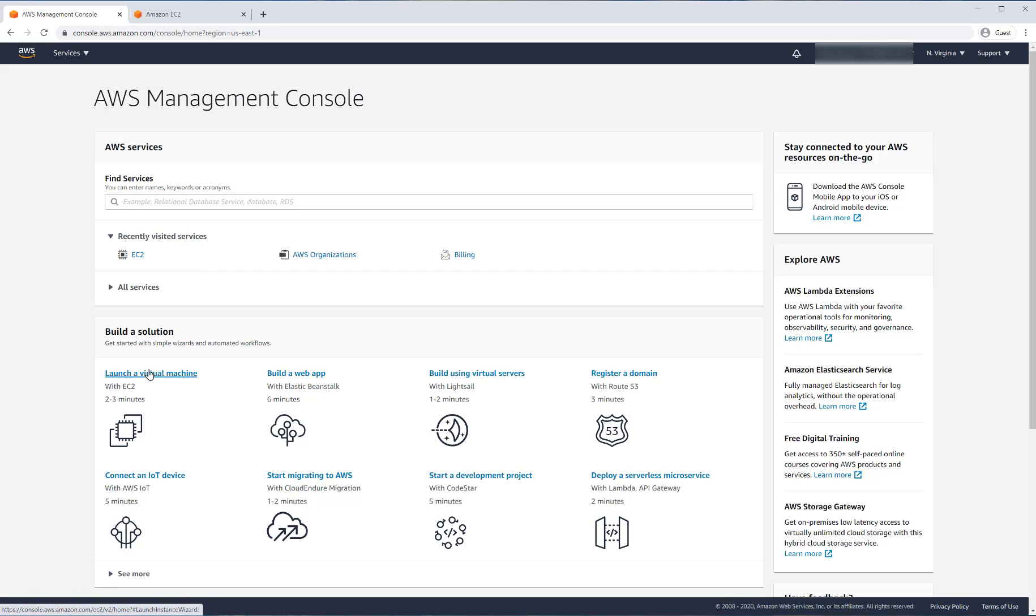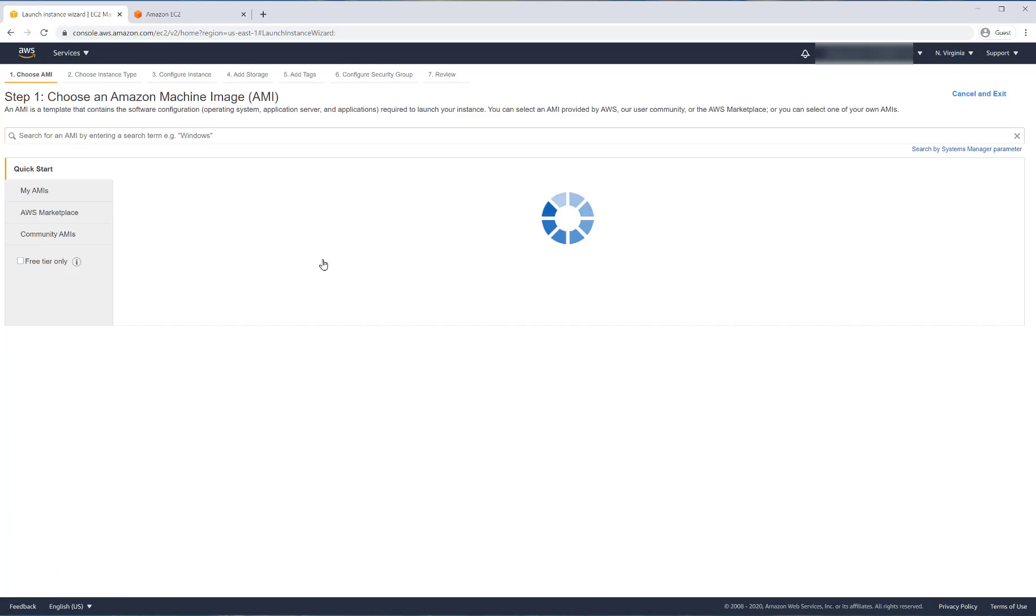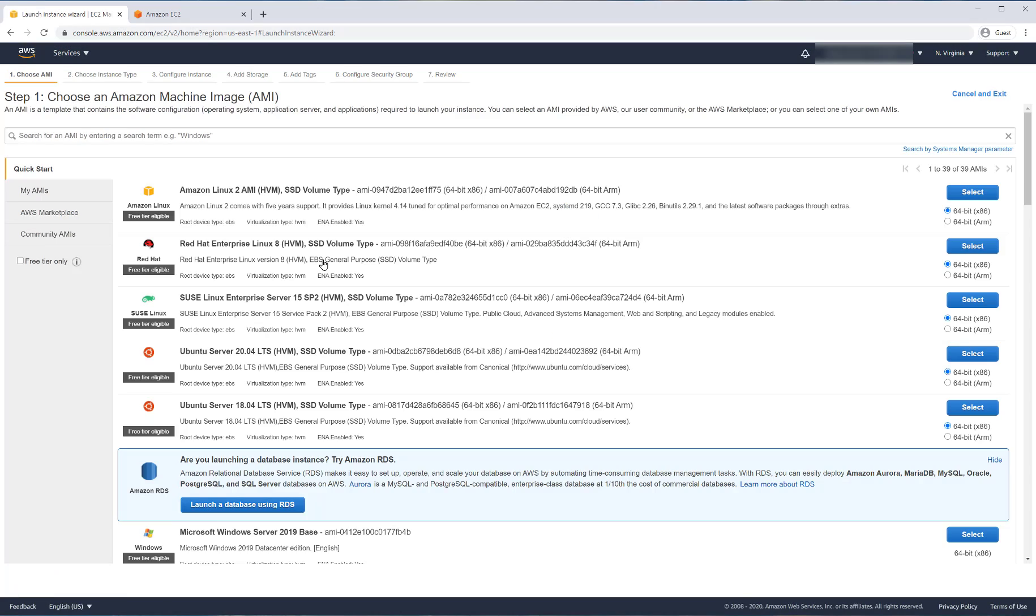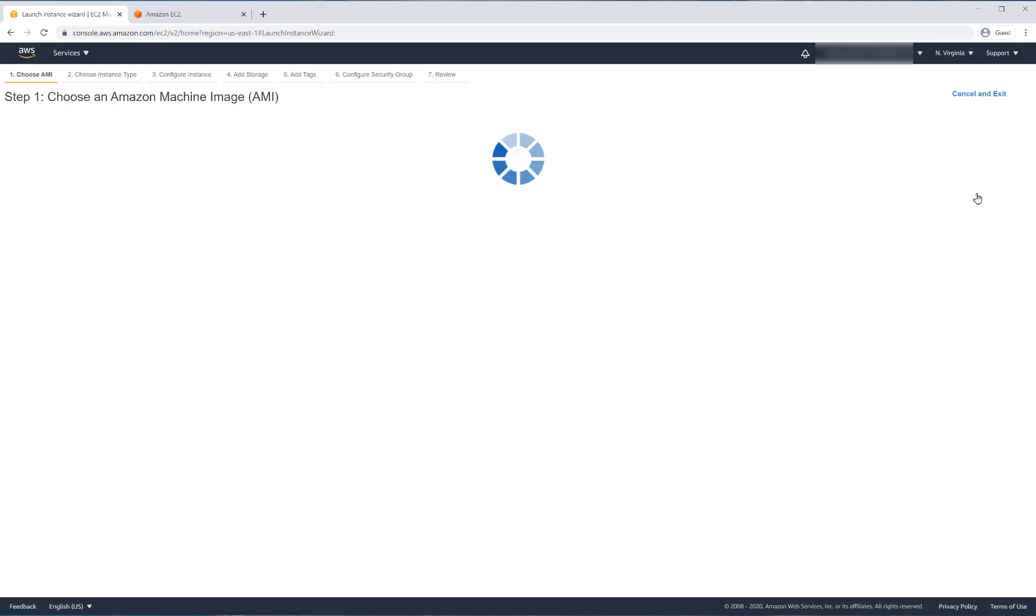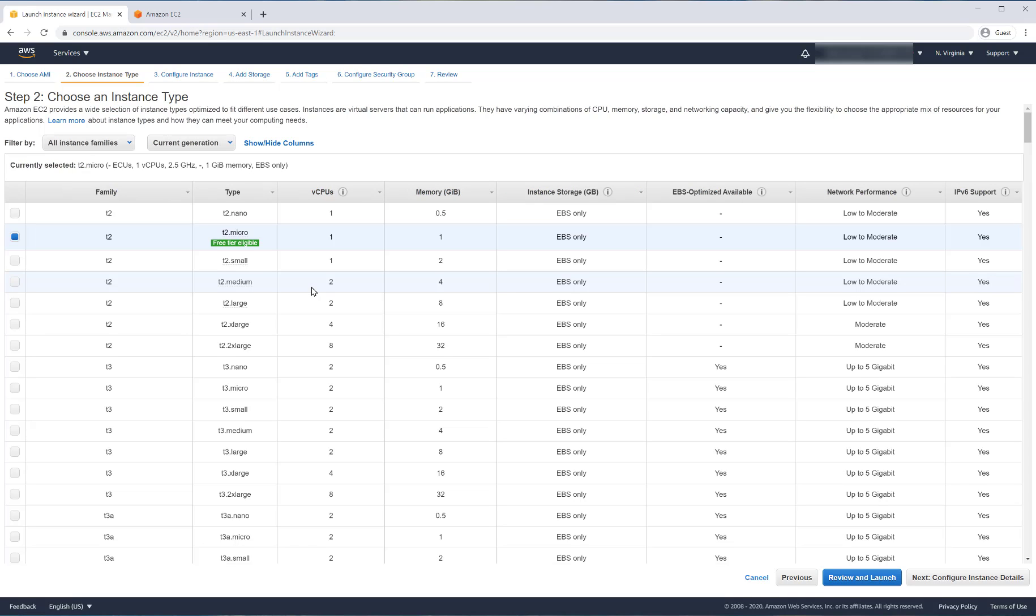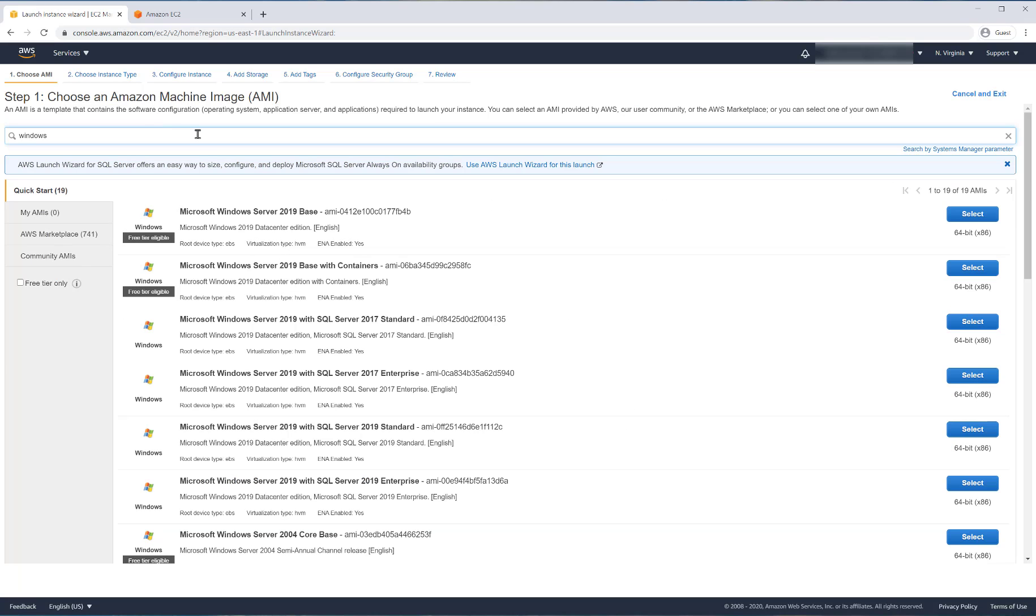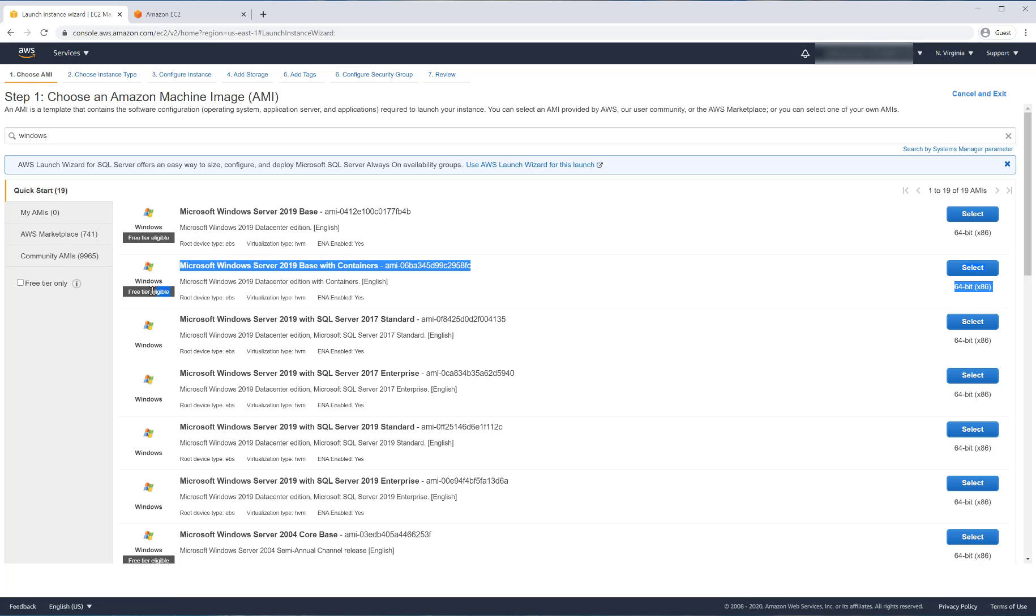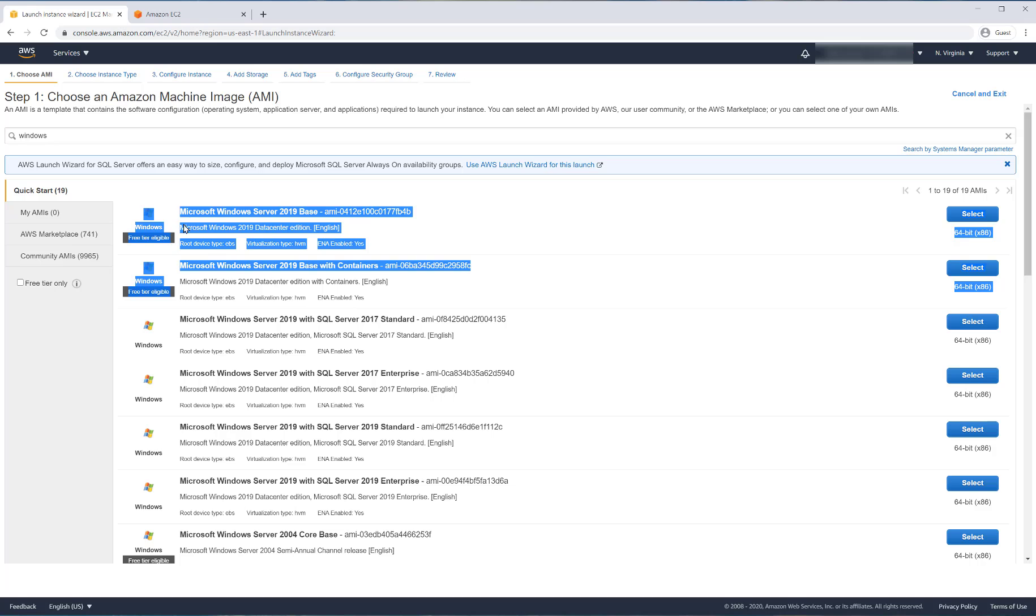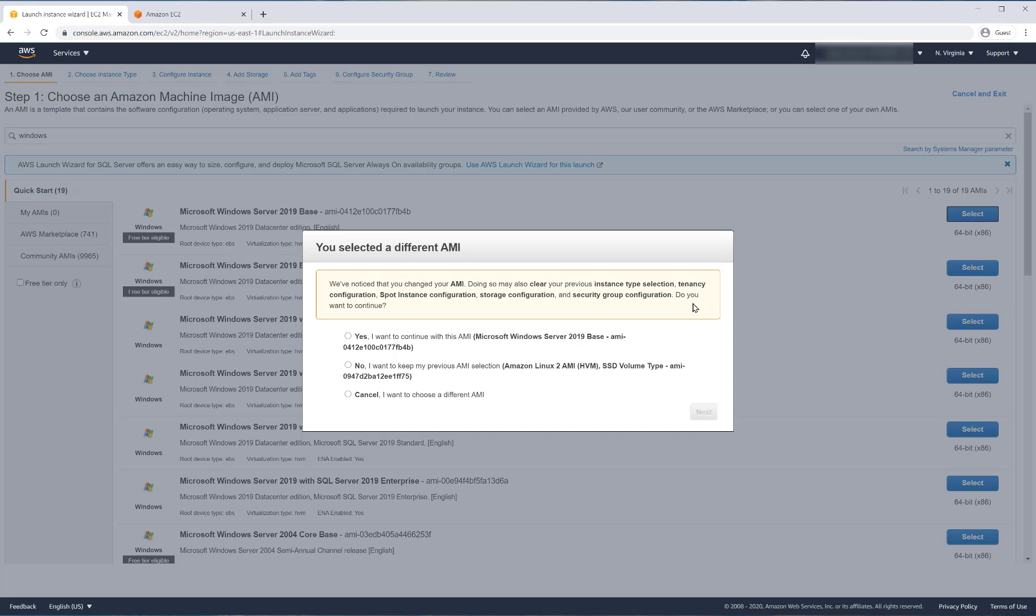The process is the same. We click on launch AMI, but we usually launch this Linux one because it's the first one and we usually pick the free tier eligible. But let's go back to choose a Windows AMI. That's interesting because the search bar, the example it gives you is search for Windows. We can pick the first one. As you can see, it's a free tier eligible and we could select Windows Server 2019.